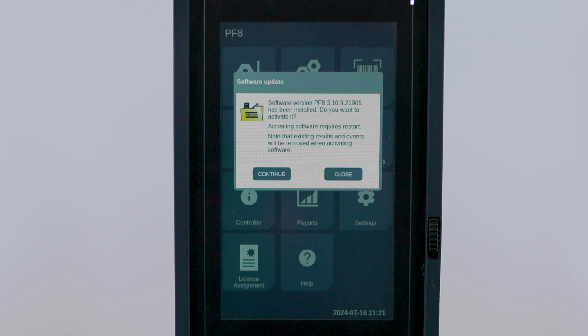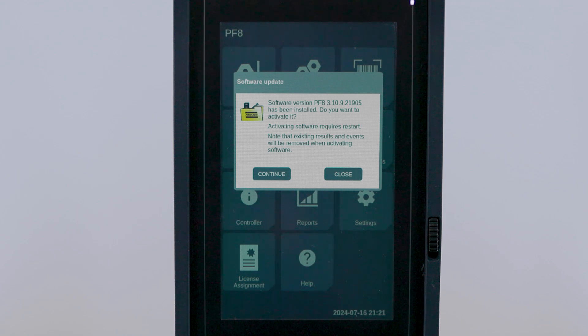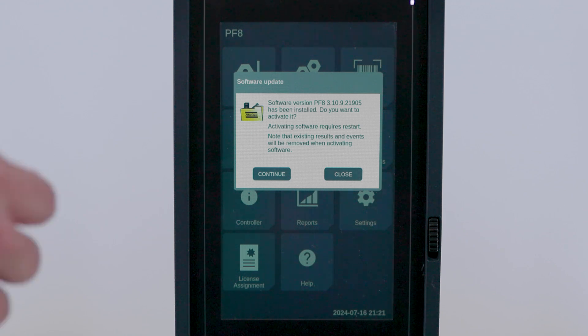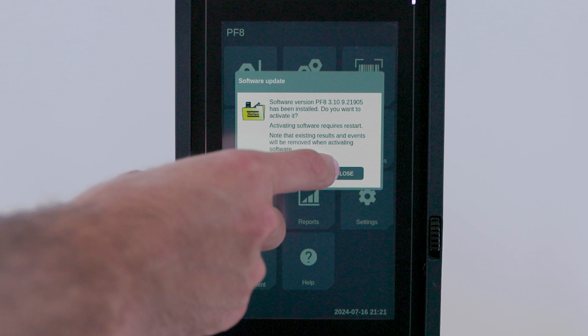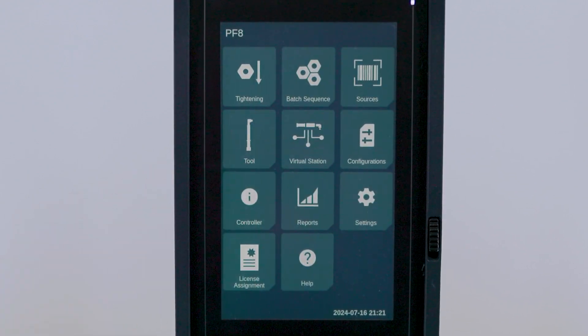Once the download is finished, it's the same process as before. It'll give you the option to activate it as the current version, which will restart the controller, or close, which will put this software version into your stored partition for later use.